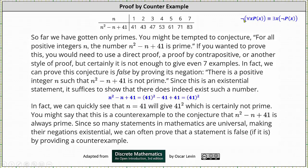Notice the negation passes across the quantifier, which changes the quantifier type, and then we negate p of x. Going back to our problem, notice when n is equal to 41, n squared minus n plus 41 is equal to 41 squared, which is certainly not prime. Remember, a prime number only has two factors: one and itself. We might say this is a counterexample to the conjecture that n squared minus n plus 41 is always prime.